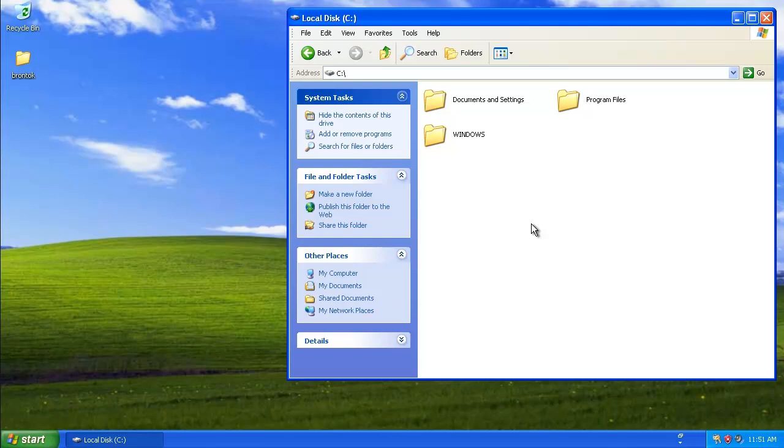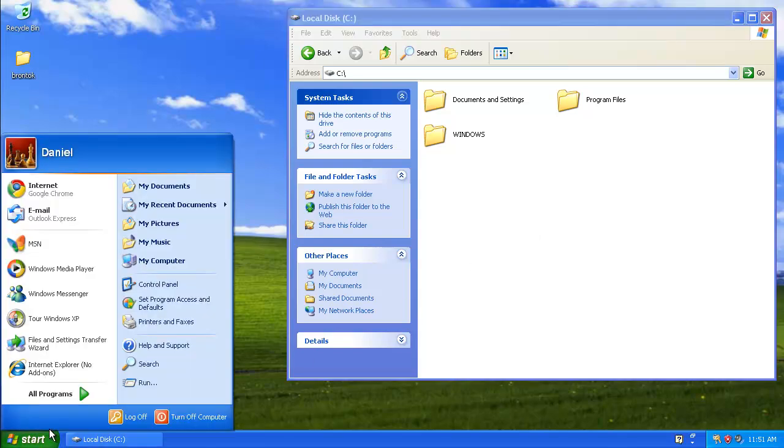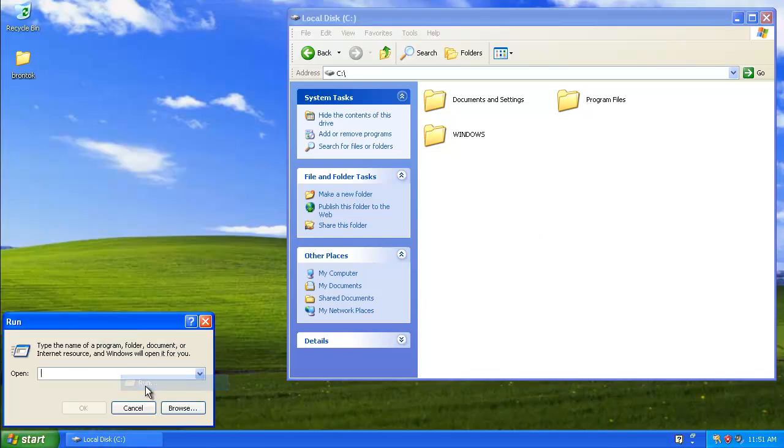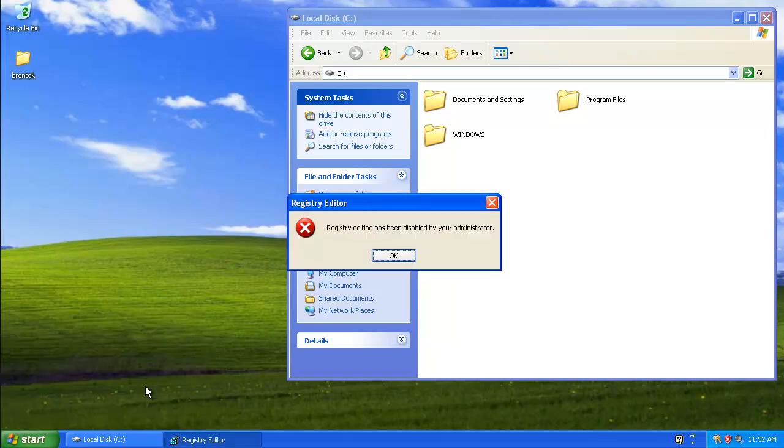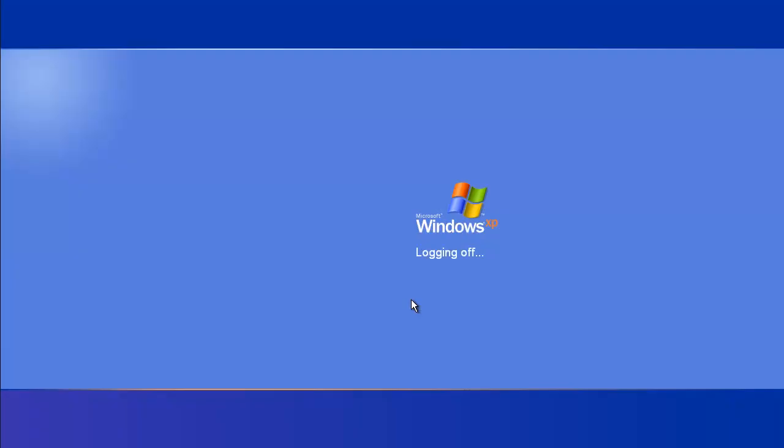Now on top of this, as I said before, Brontoc attempts to thwart any methods made to remove the worm. One of these is to block registry. But it's not enough simply to block it. Any active window that has the word 'registry' in it makes the computer automatically reboot.